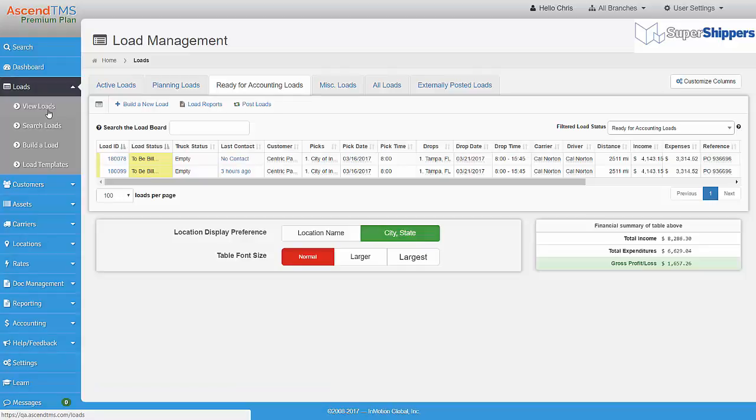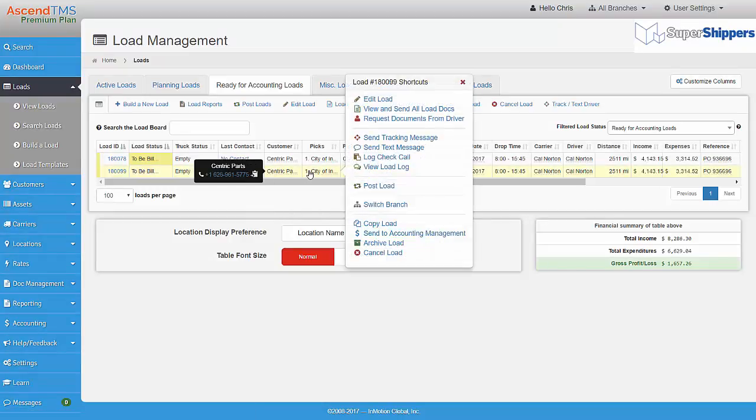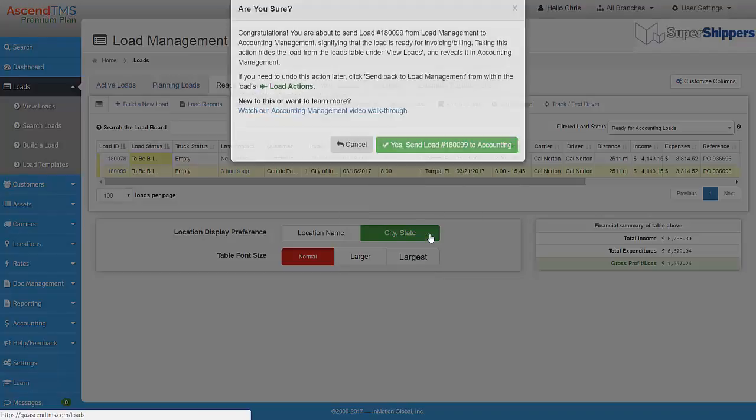Next, send the load over to Accounting Management. You can just right-click on a load and then select Send to Accounting Management.